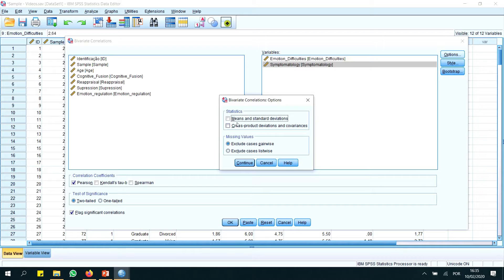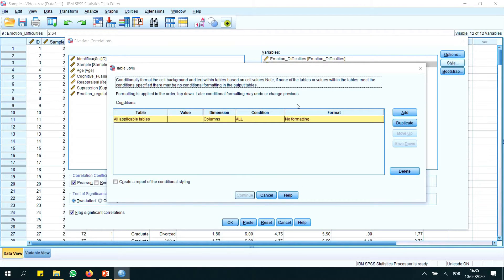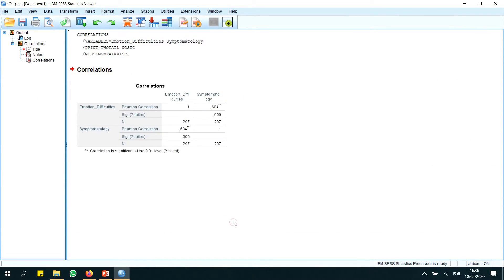In Options, we just want the correlation coefficient, so we will not click on means and standard deviations or cross product deviations. We press Continue. We can also standardize and customize some things here, but we will not do that today. It's very simple. We have our selected options and now let's go.